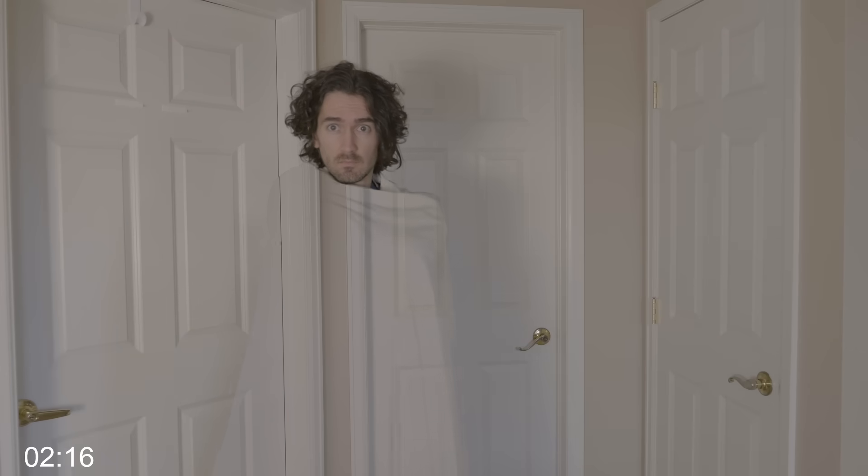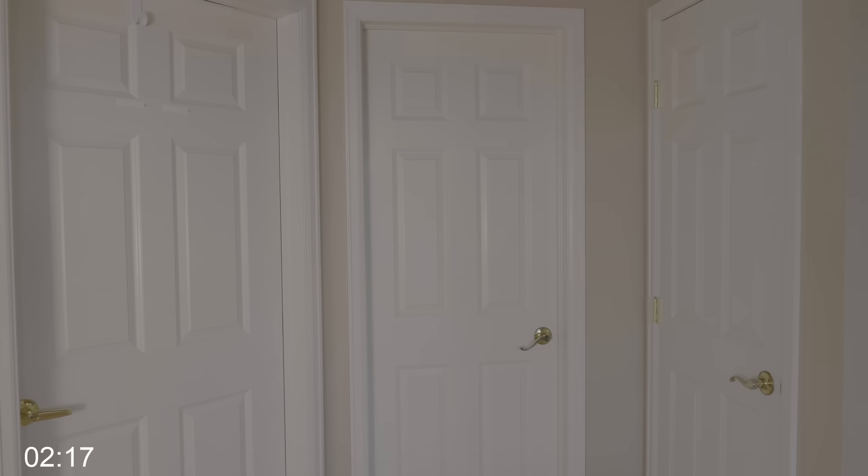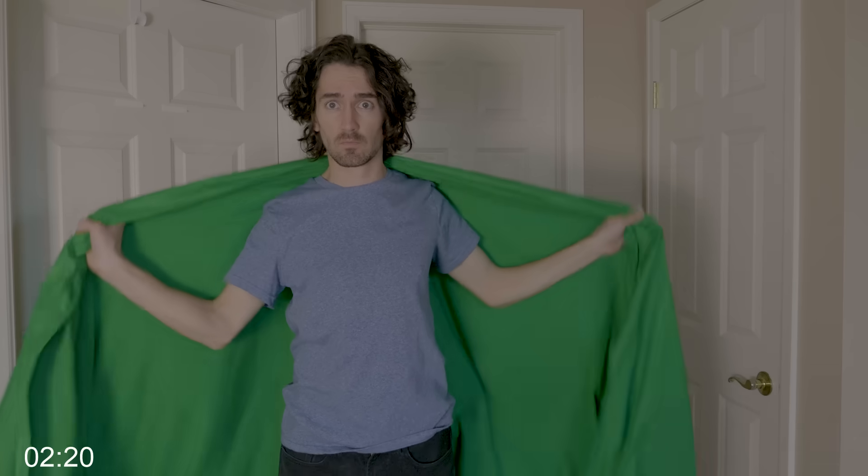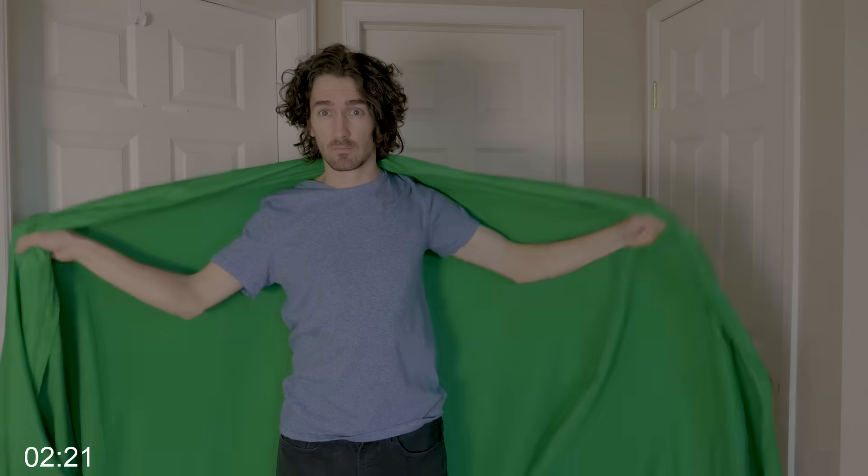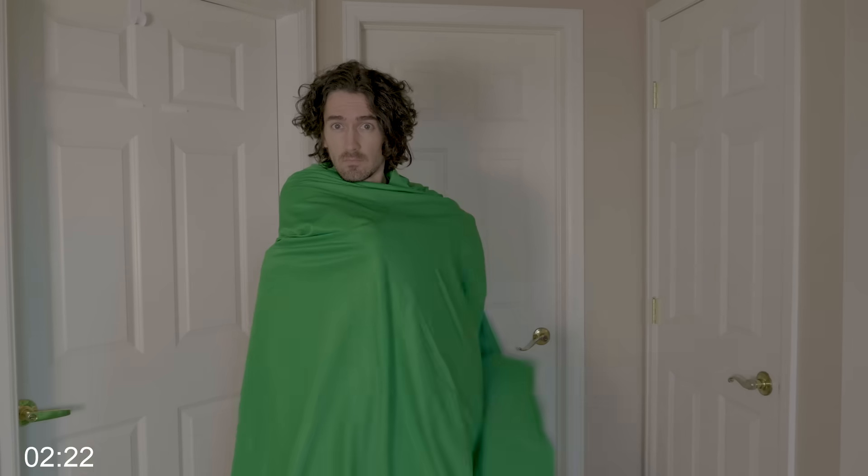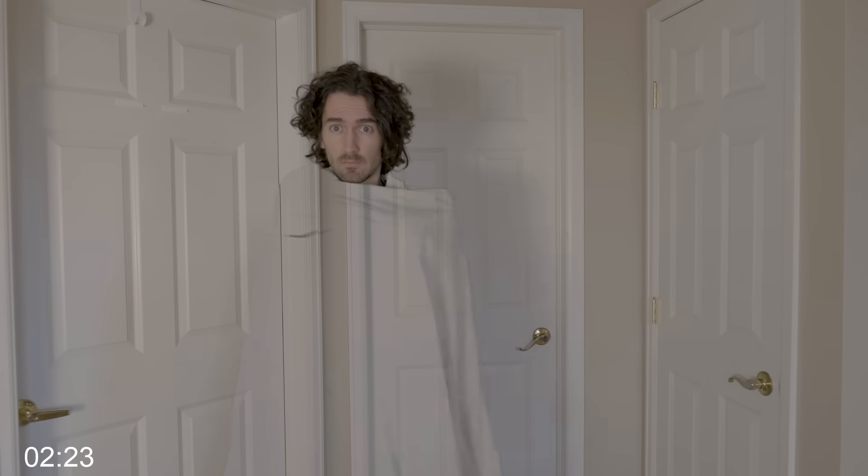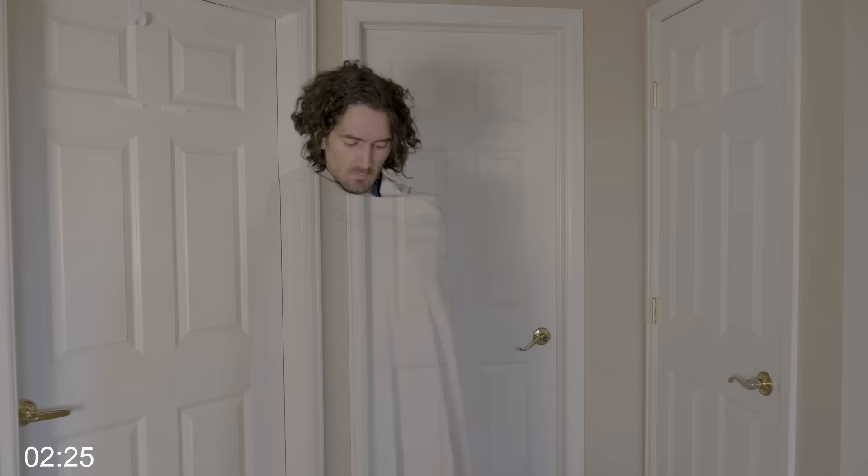And lastly for all you Harry Potter fans, first thing you're going to do is film the background on a tripod. Then use a green cloth and throw it over you. Key that out and you will get the effect.